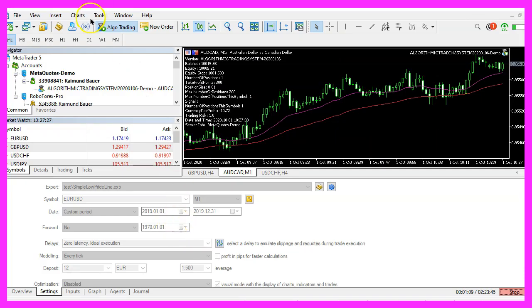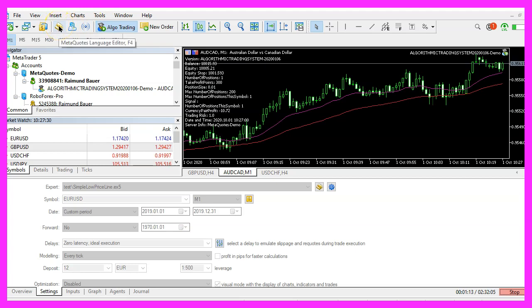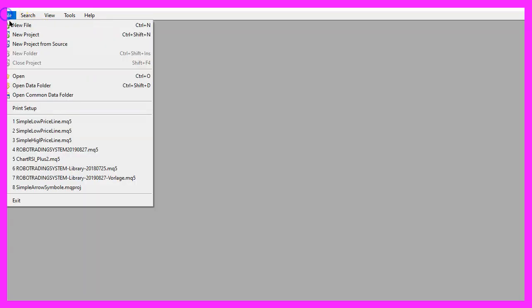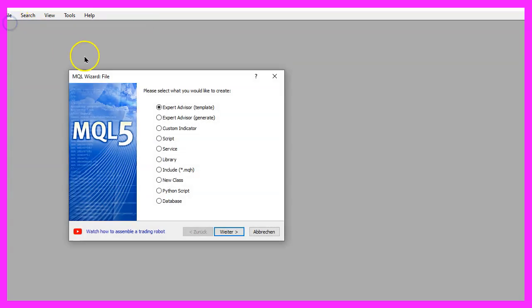To get started please click on the little icon here or press F4 on your keyboard. Now you should see the meta editor window and here you want to click on file, new file, expert advisor from template.